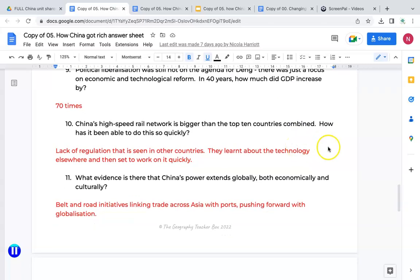Question ten: China's high-speed rail network is bigger than the top 10 countries combined. How has it been able to do this so quickly? The main reason is a real lack of regulation in comparison to other countries — there are not as many administrative difficulties. China's government made the decision that they wanted a high-speed rail network, and that's what happened. They didn't have to appease lots of different people, groups, or organisations. They decided what they wanted to do, and so they did it. They learnt about the technology being used in other countries and set to work on it very quickly.